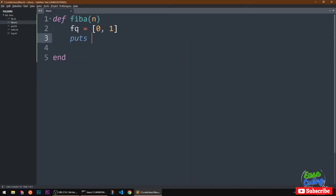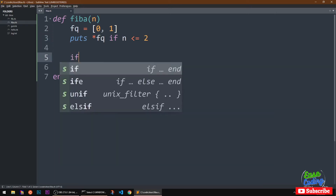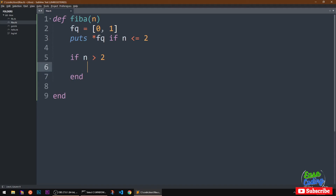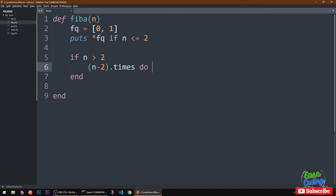We are going to print zero and one if n is less than or equal to two. In case n is greater than two, we want to perform that task: take the last two numbers and then append and print everything. We need to run this loop n number of times, but we also need to deduct these two initial numbers first, so we do n minus two, and in Ruby we have times, and simply end it.